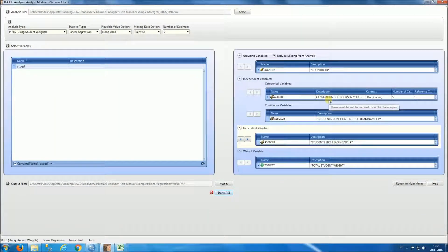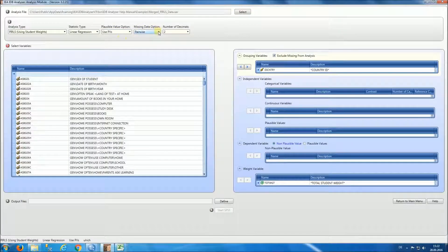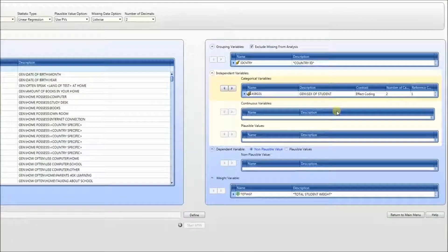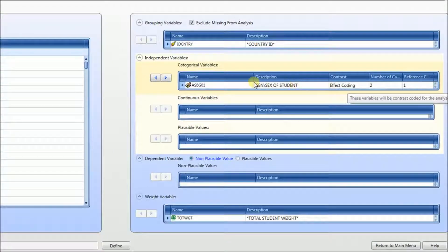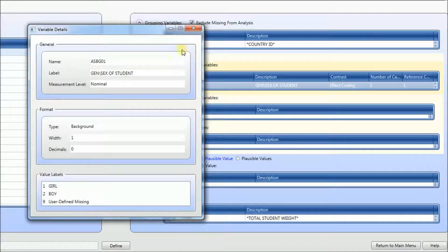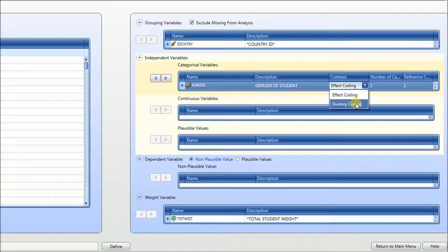In our next analysis, we're going to be predicting a plausible value — in this case reading. So we're going to select, under plausible value option, 'Use PVs'. As our missing data option we'll select listwise. Our independent variable is going to be gender. That has two categories — we can right-click on the variable and select details to see we have girls and boys. Because there are only two categories, it makes sense to select dummy coding.